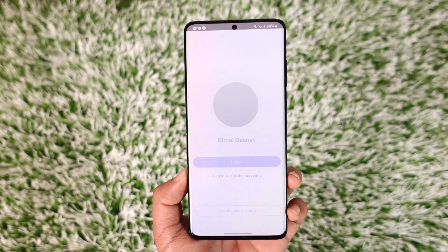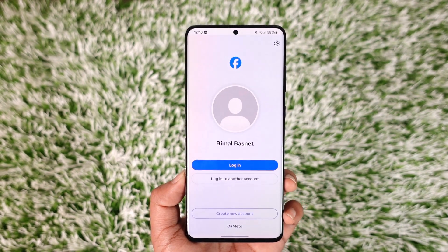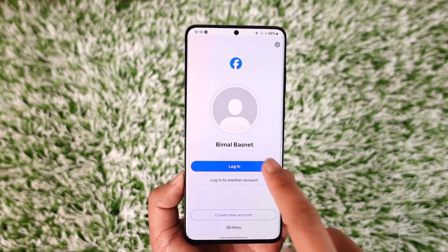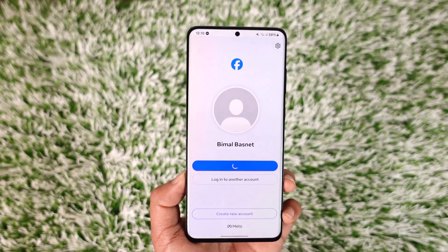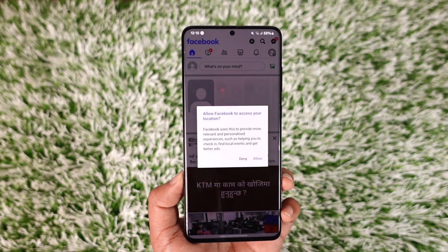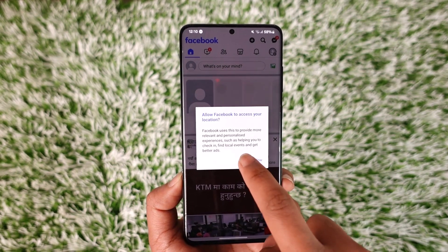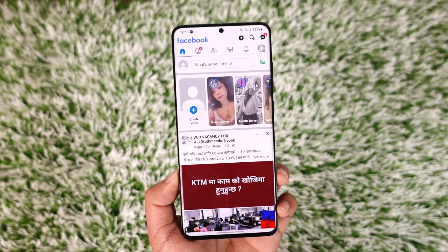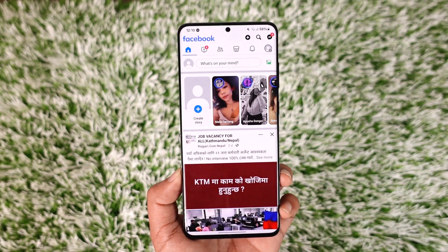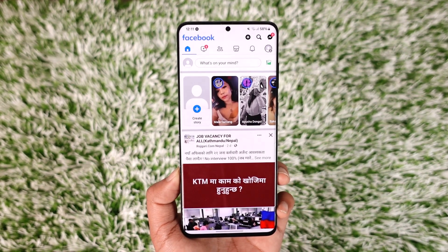This way you can log out of Facebook. Hope this video was very helpful. If you have any questions, feel free to leave them down below. Thank you for watching and see you in the next video.